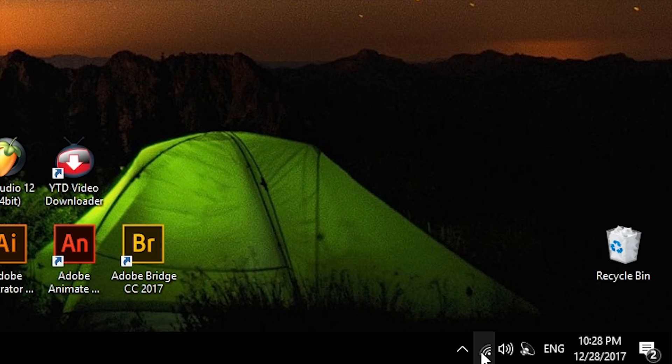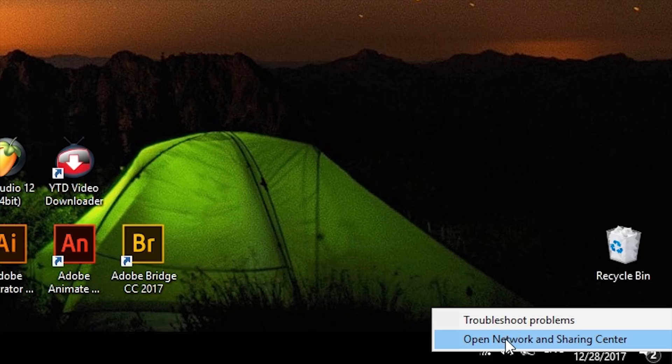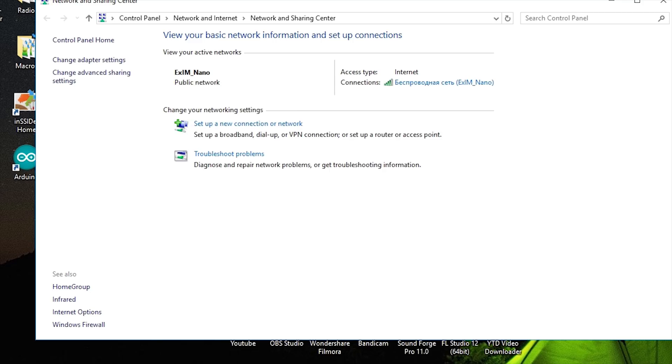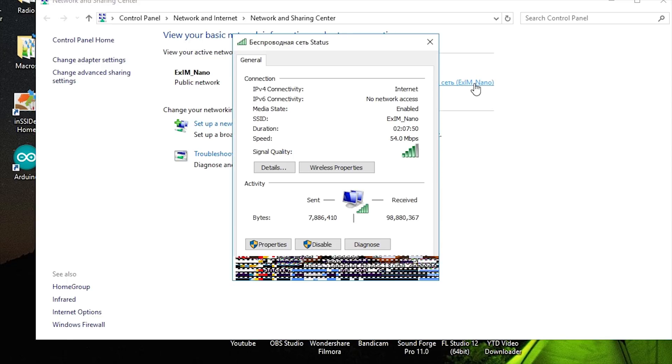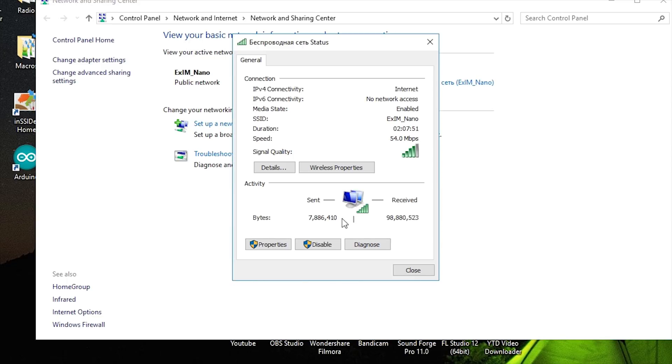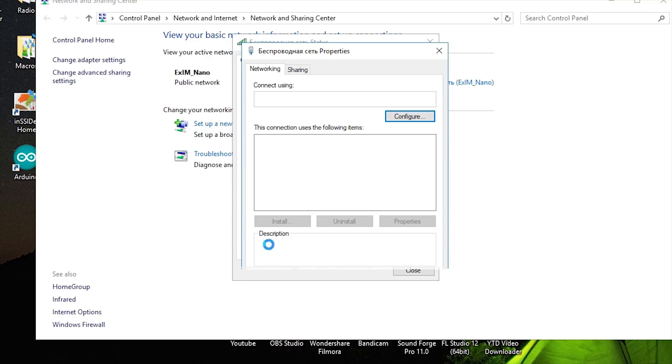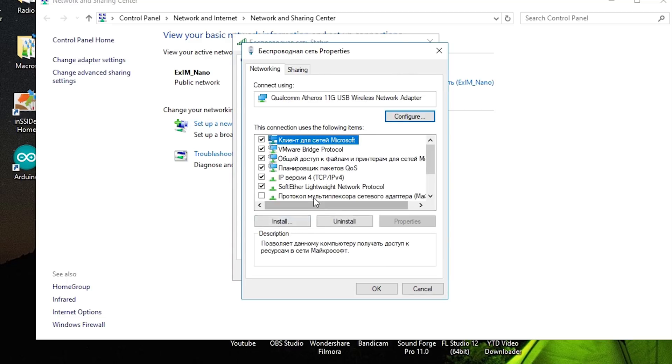To fix this trouble, open Network and Sharing Center by right-clicking on your network connection symbol in the bottom right corner of the screen. Then click on connection type. In our case, this is Wi-Fi. On the next page, click the Properties button to view your connection properties.